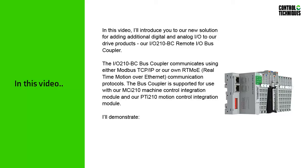The IO210-BC Bus Coupler communicates using either Modbus TCP-IP or our own RTMOE, Real-Time Motion Over Ethernet Communication Protocols. The Bus Coupler is supported for use with our MCI-210 Machine Control Integration Module and our PTI-210 Motion Control Integration Module.